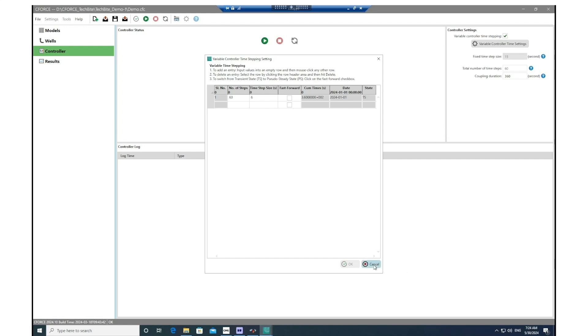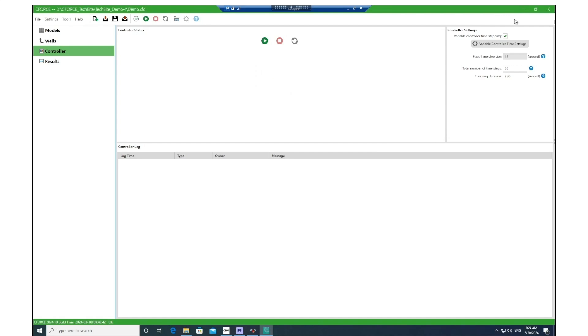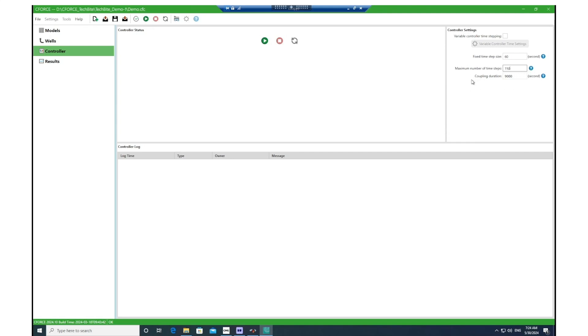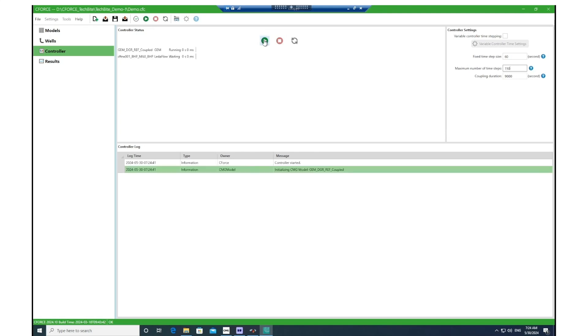Let me uncheck this box and use the first approach in this example. So here I'm going to use 60 seconds for the time step size and the number of time steps I would change to 150. As you can see, the tool will automatically calculate the coupling duration after you define these inputs. Now we can run the simulation and couple GEM and LedaFlow together.